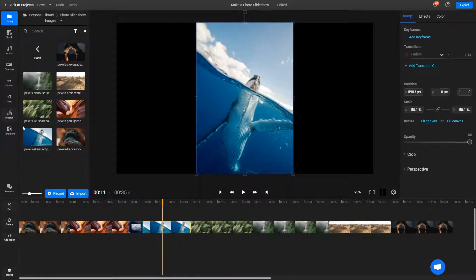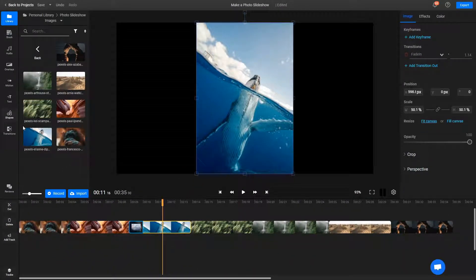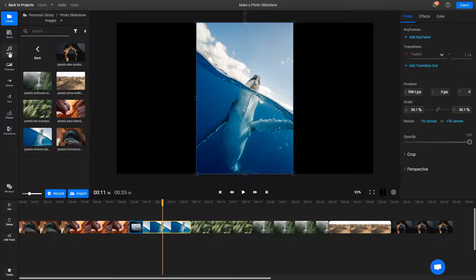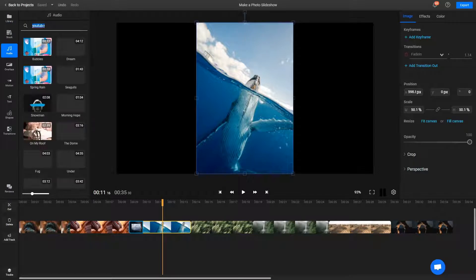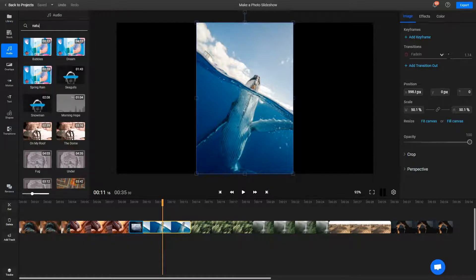If you want to add music to your slideshow, you can either import your own tracks and drag them over to the timeline, or go to the Audio tab and search through our library of free music that you can use in your videos.